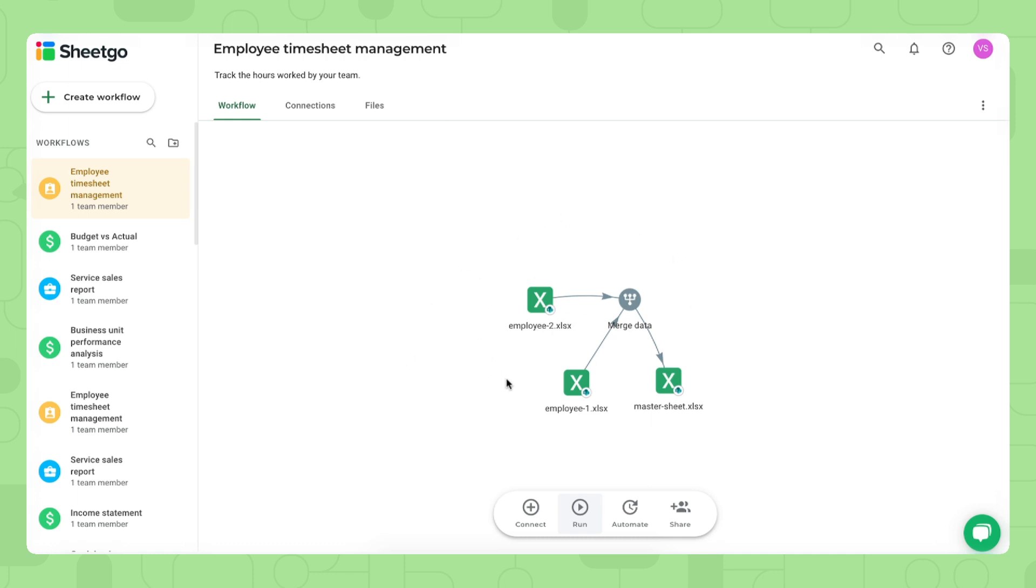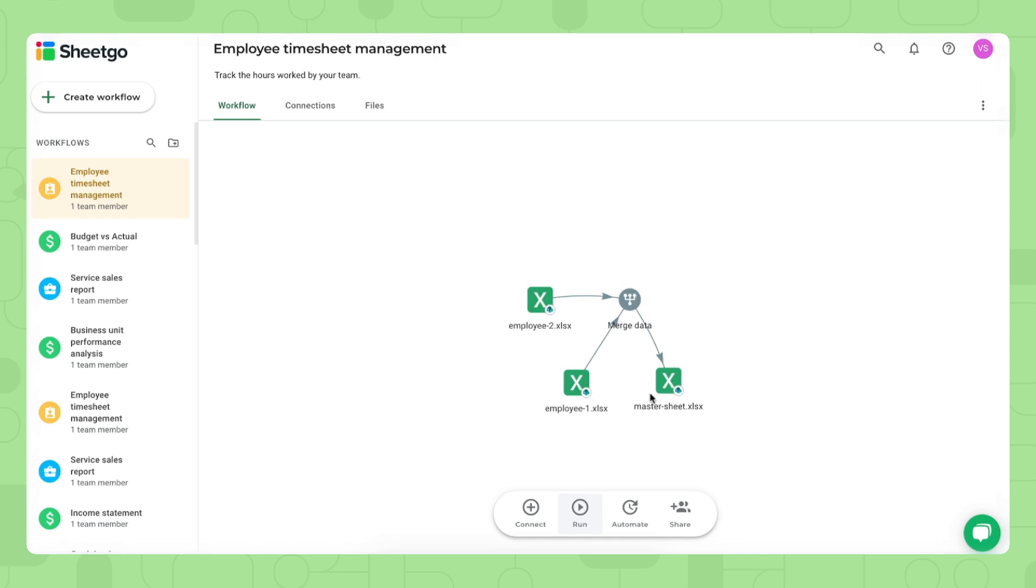Here you see in the workflow view how this template looks like and how it behaves. We have two input sheets for each employee. Employee one, employee two. Of course, if you have more employees, you simply copy one of these spreadsheets and attach them to this workflow via SheGo connections as well. Then this data is merged together in our master sheet where we'll have our dashboard where we can monitor our employee working hours.